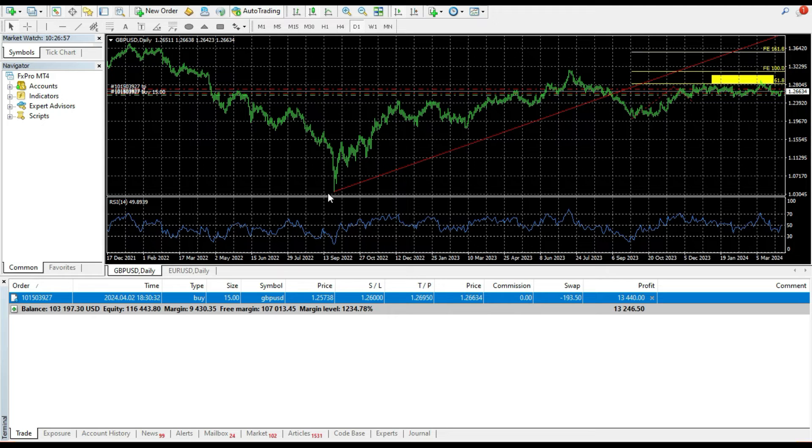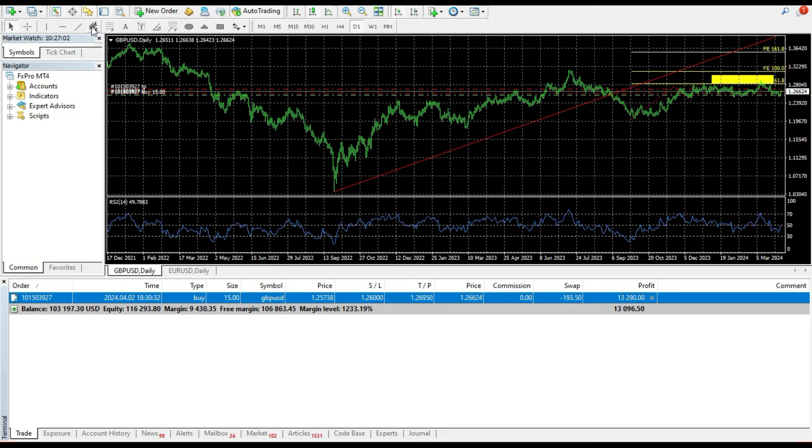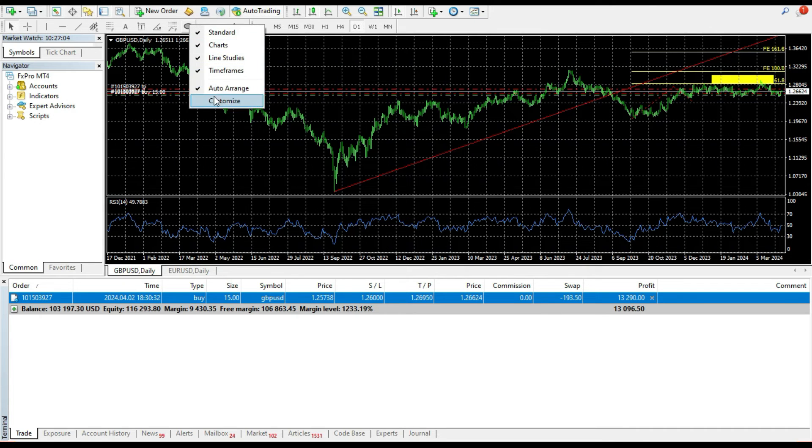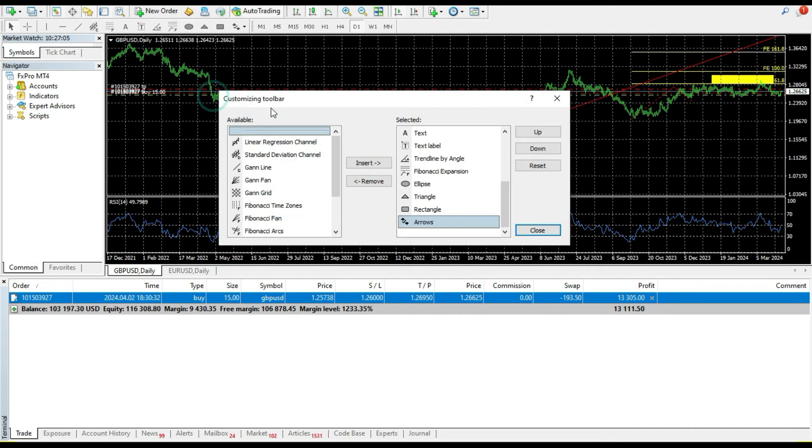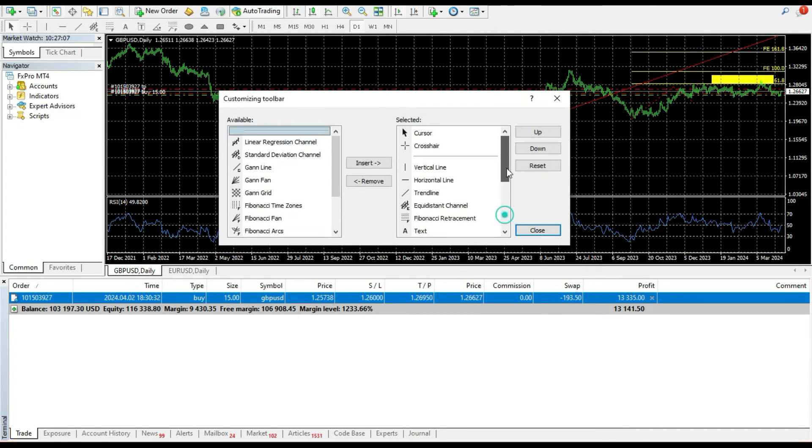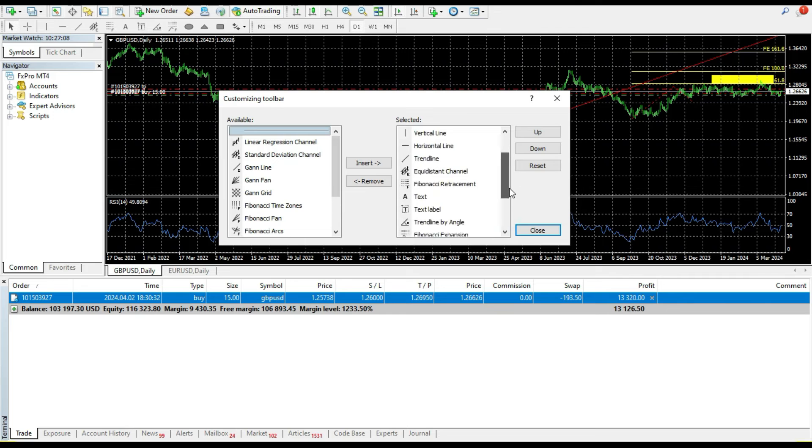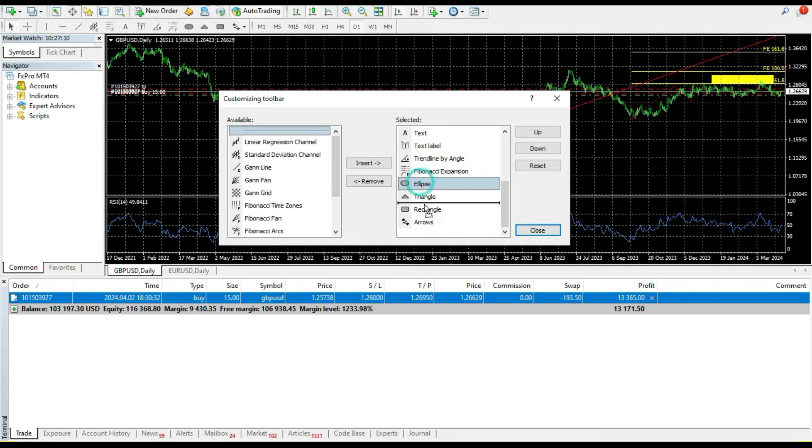So this is the cool stuff that you can find in MetaTrader 4 or MetaTrader 5 platform and you can easily customize this toolbar and of course you can play with this whenever you like.